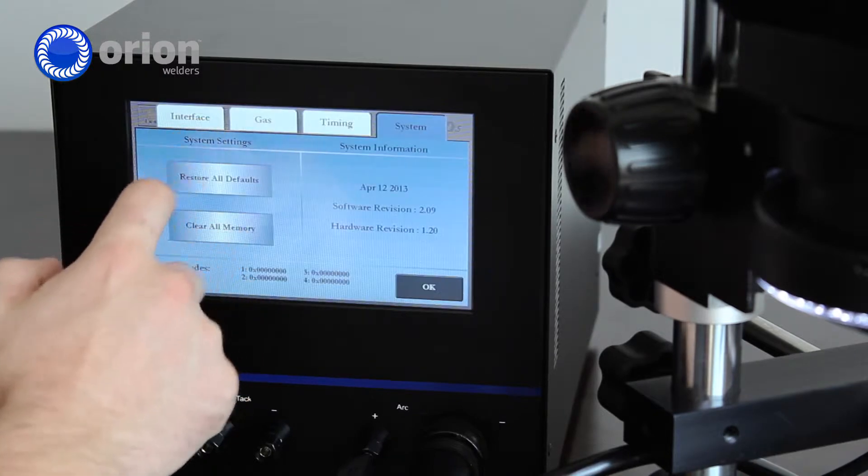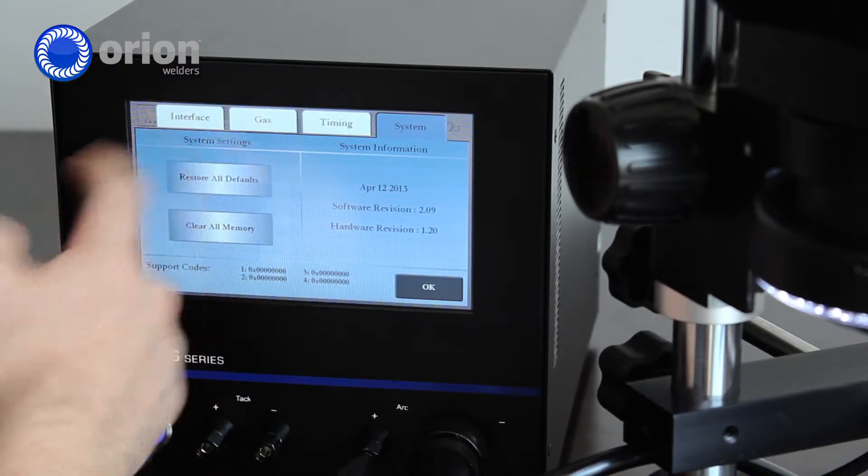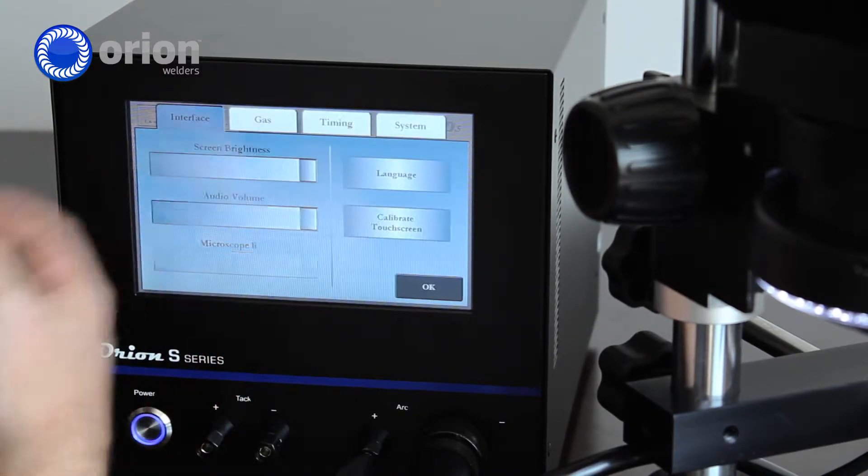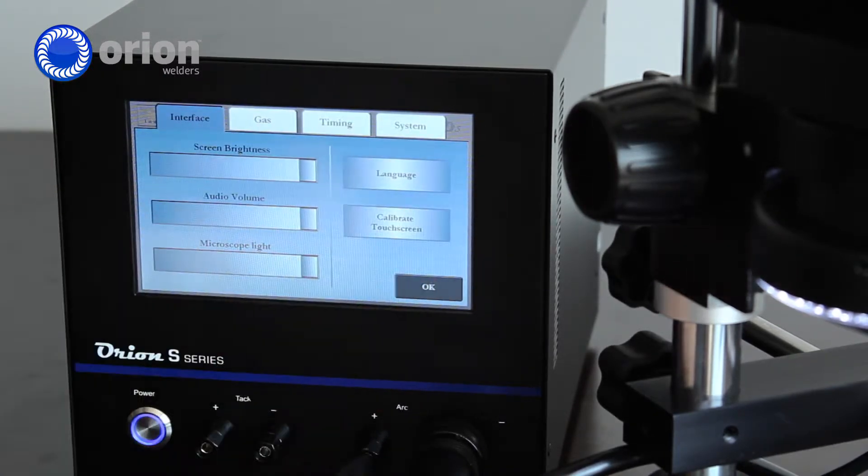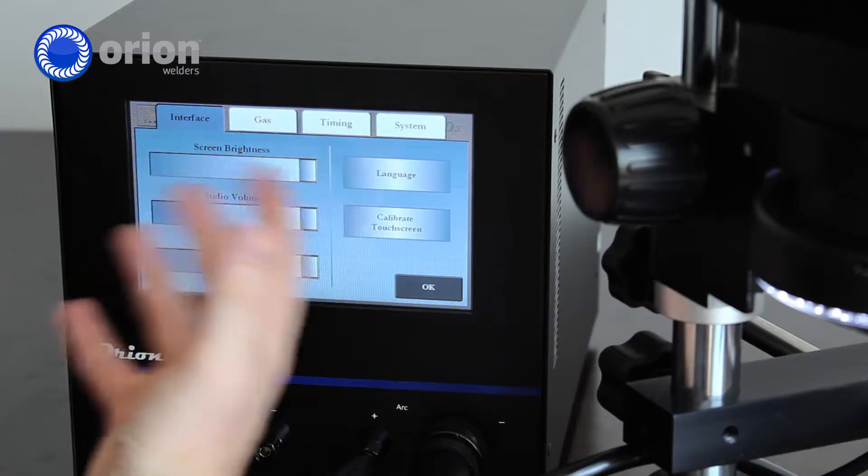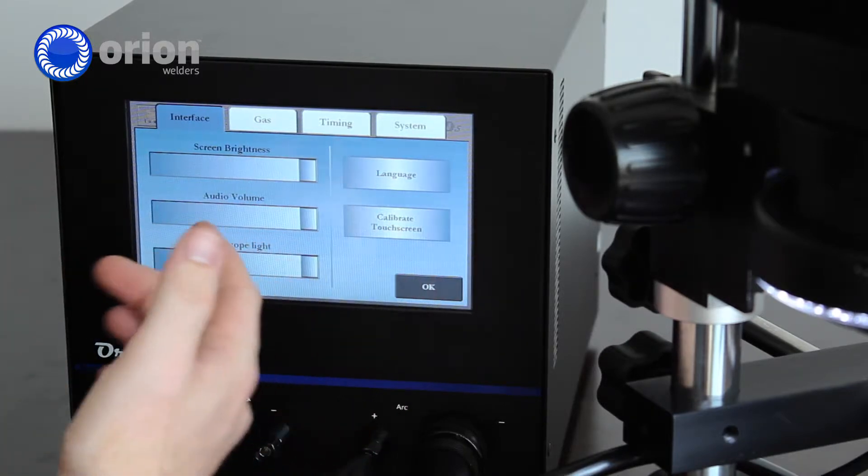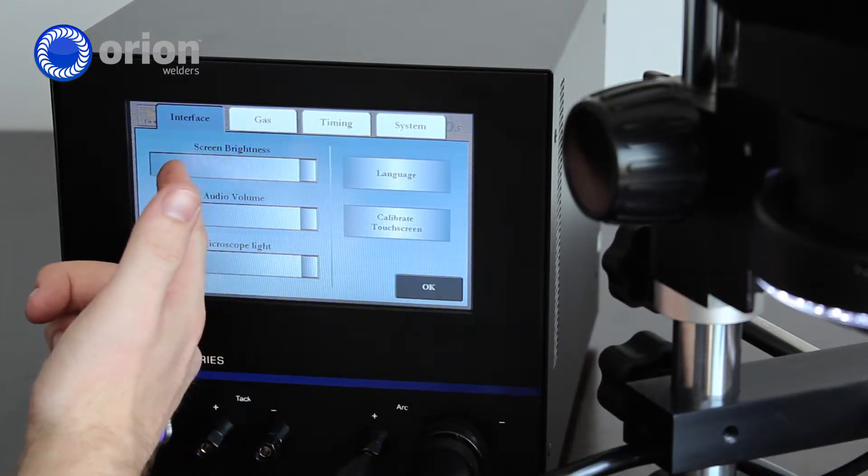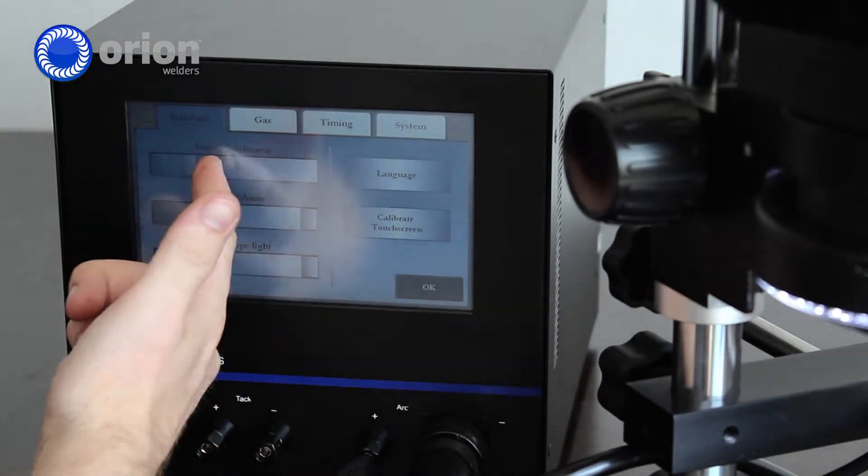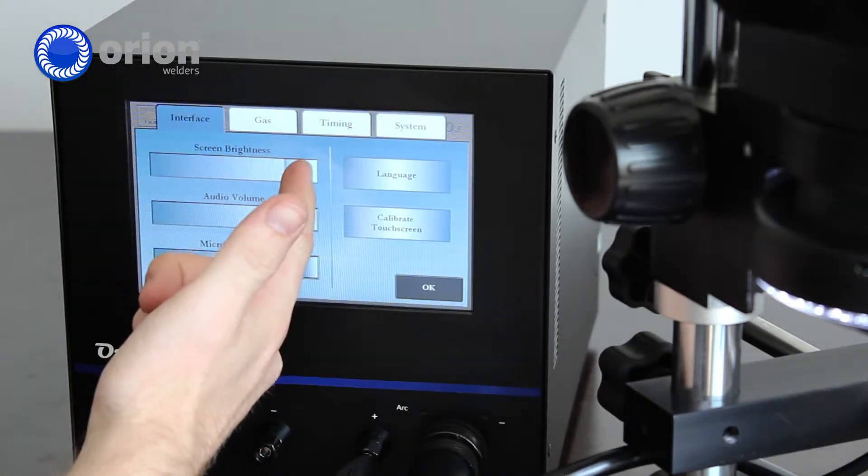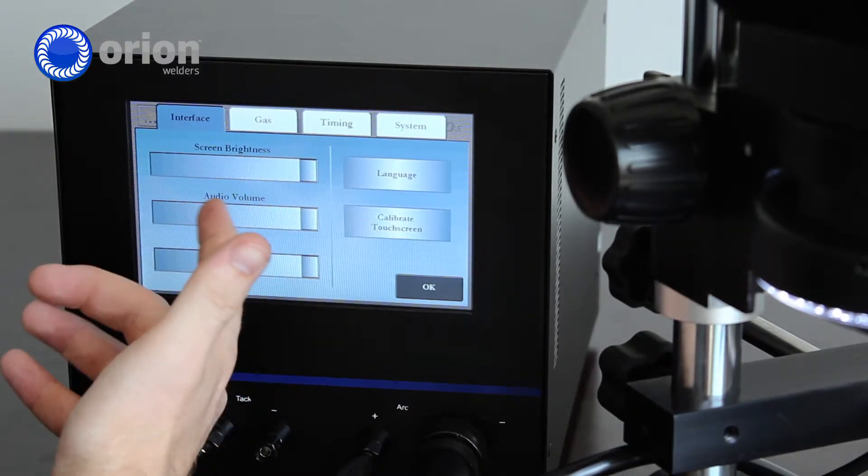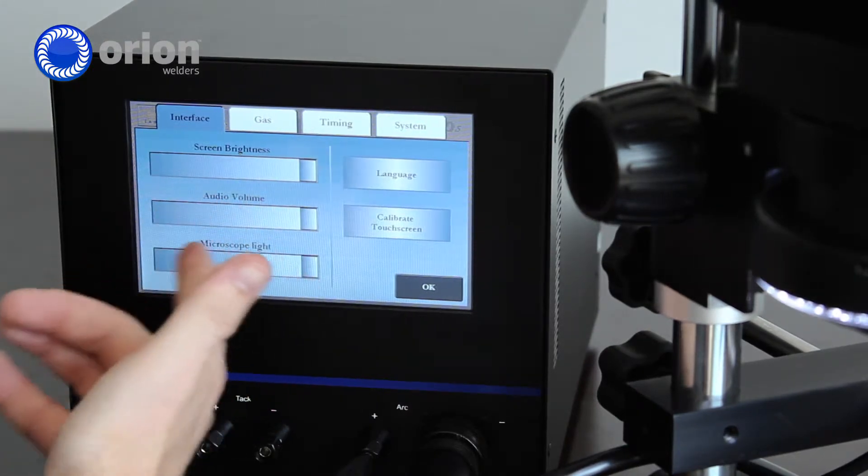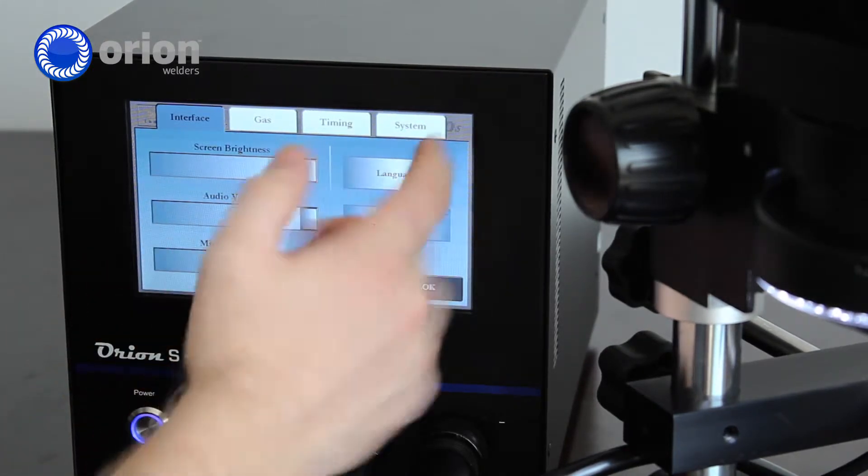In the settings tab, there's four tabs. The interface is simple things about how the welder looks. You can adjust the screen brightness here depending on how bright you want it to be. You can adjust your volume and your microscope light.